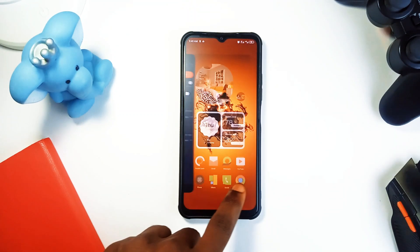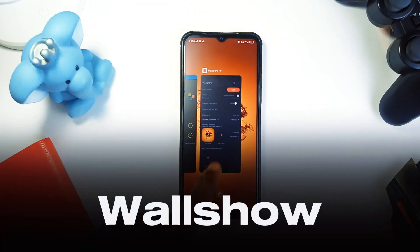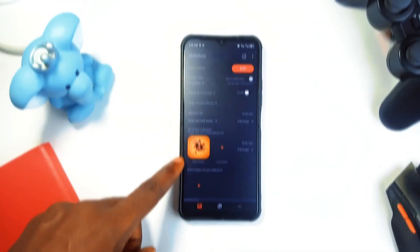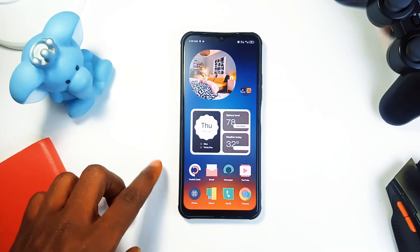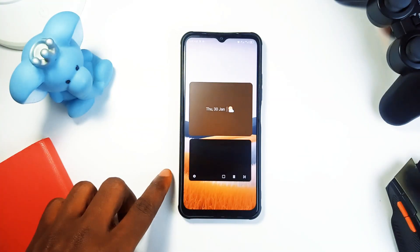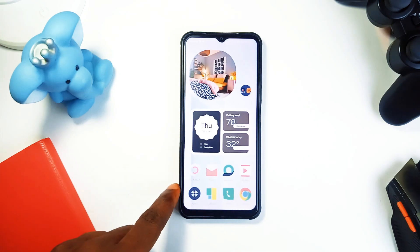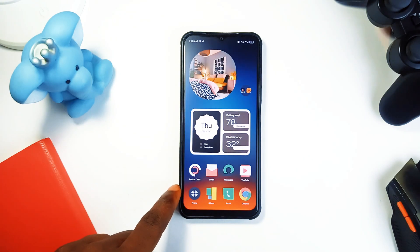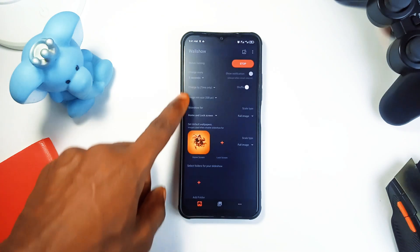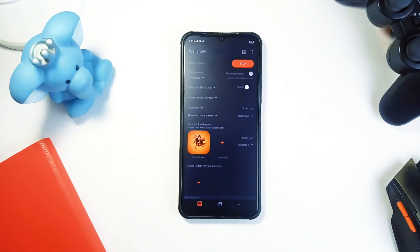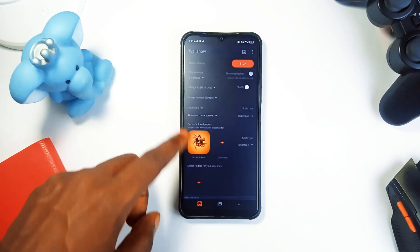Next on the list is an app called World Show. It lets you set up automatic wallpaper changing where your phone will change its background every few minutes or seconds, whether for the lock screen or home screen. You can choose a specific album or random images from your gallery and adjust the interval for the changing — set it to home screen only, lock screen only, or both.